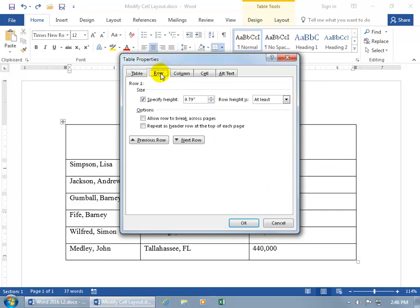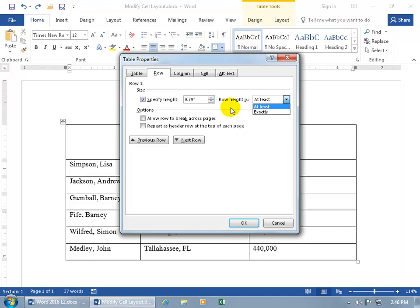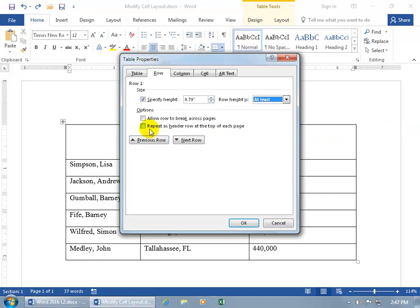Next we have the Row, the size, the specified height, you can go ahead and customize that. You can have it at least or exactly that height. You can allow the row to break across pages, so if the row continues, it can break over to the next page.